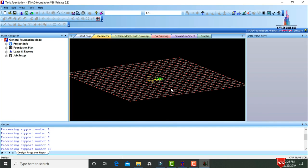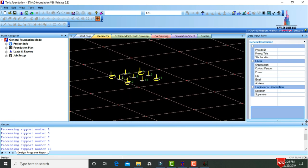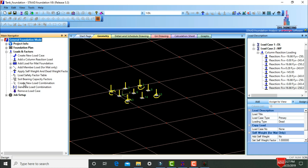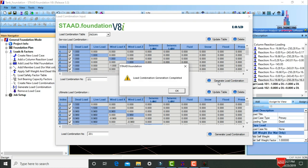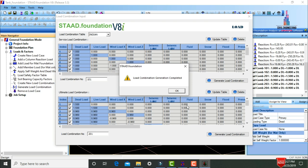These are the fixed supports — we need to design the foundation for these supports. Go to Loads and Factors, click Generate Load Combinations. Select Indian code, click Generate Load Combinations for Service Load Combination, then Generate Load Combinations for Ultimate Load Combination, click OK.